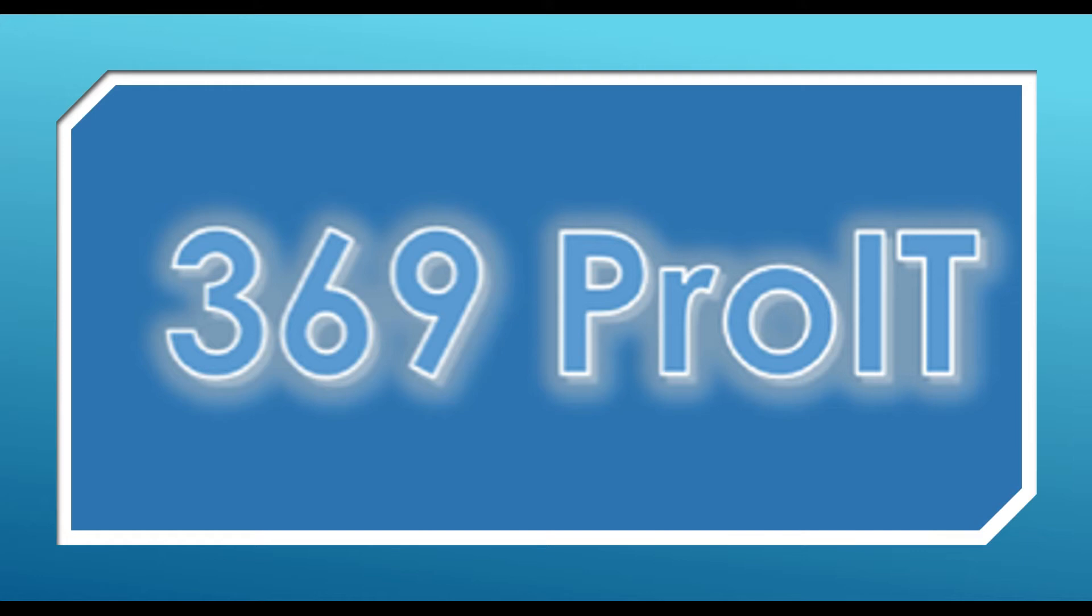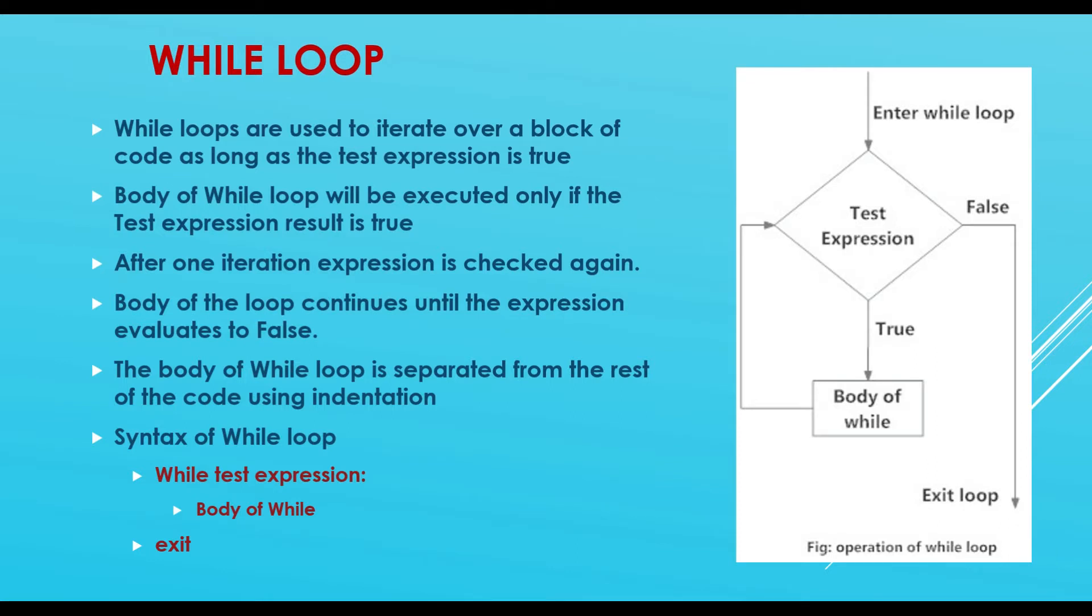Welcome back to iTunes, so let's start with our session, that is while loops. Here we'll discuss about while loop and I'll run you through the flow chart. While loops are used to iterate over a block of code as long as the test expression is true.